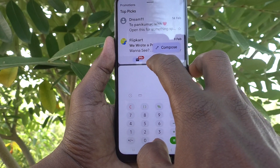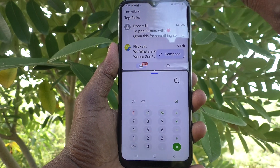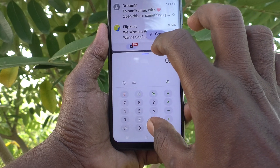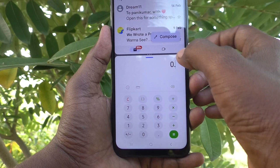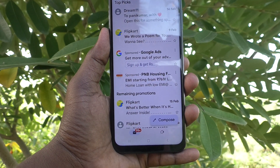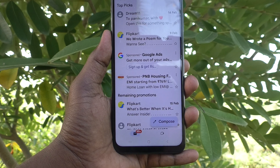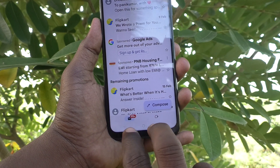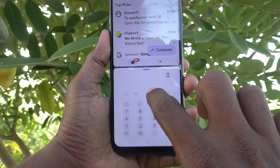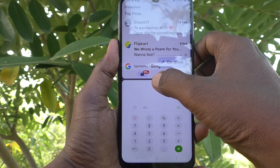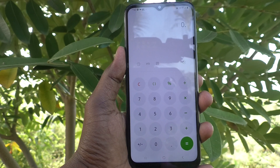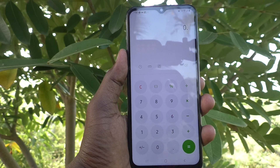To close the split screen: if you want only the first part in full screen, swipe down from the divider. If you want only the second part in full screen, swipe up. In this way you can close split screen on your Samsung Galaxy M14 5G.